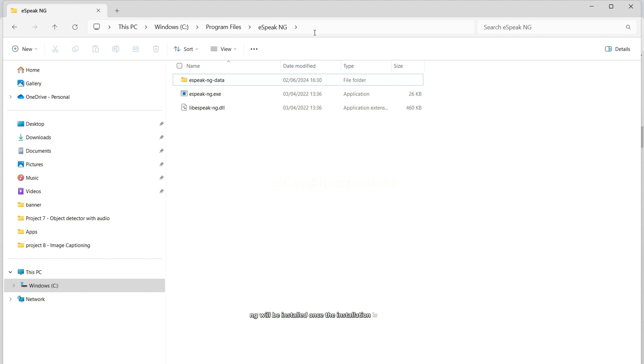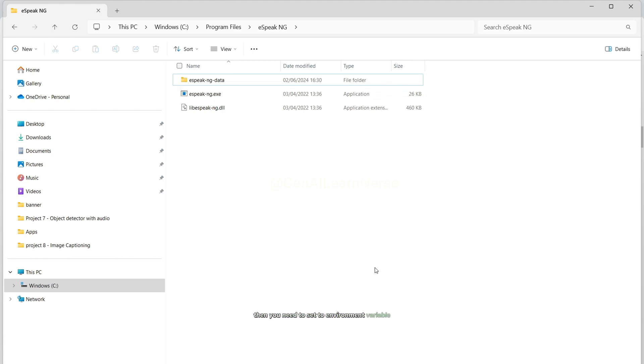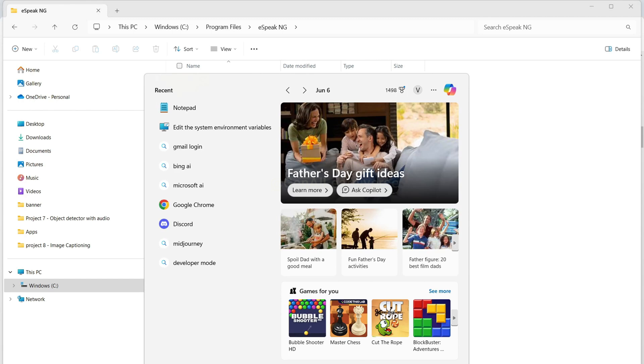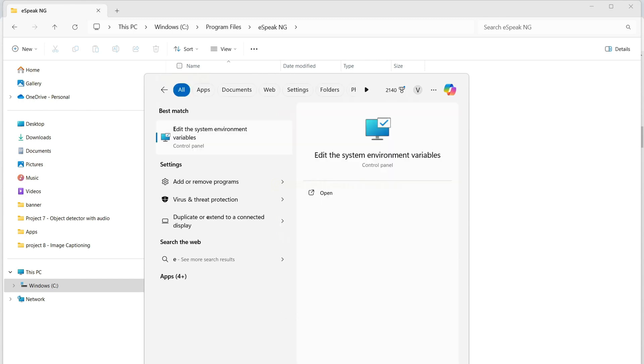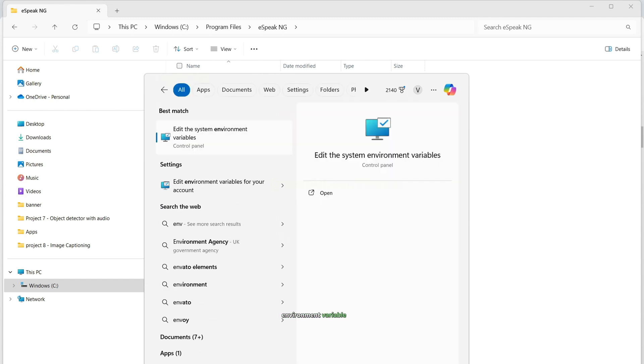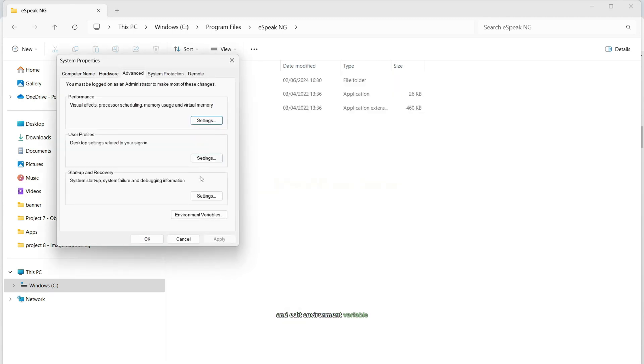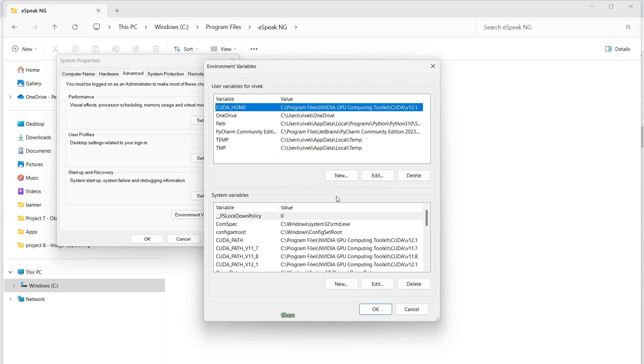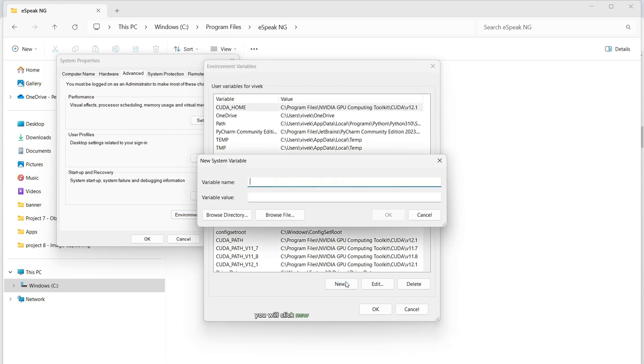Once the installation is done, and you will see all these files inside this particular folder, then you need to set two environment variables. So to do that, you will just search environment variable, and edit environment variable, then you click on environment variable, then inside system variable, you will click new, and you will have to enter.